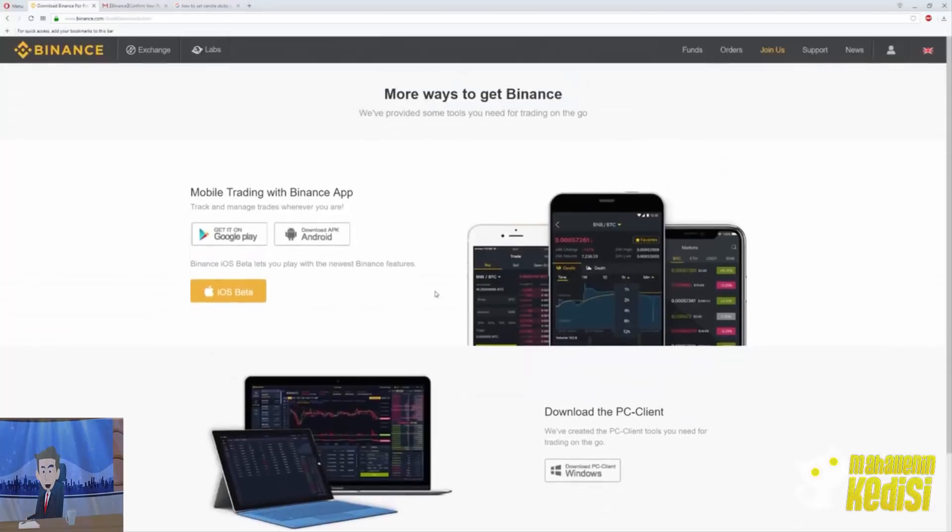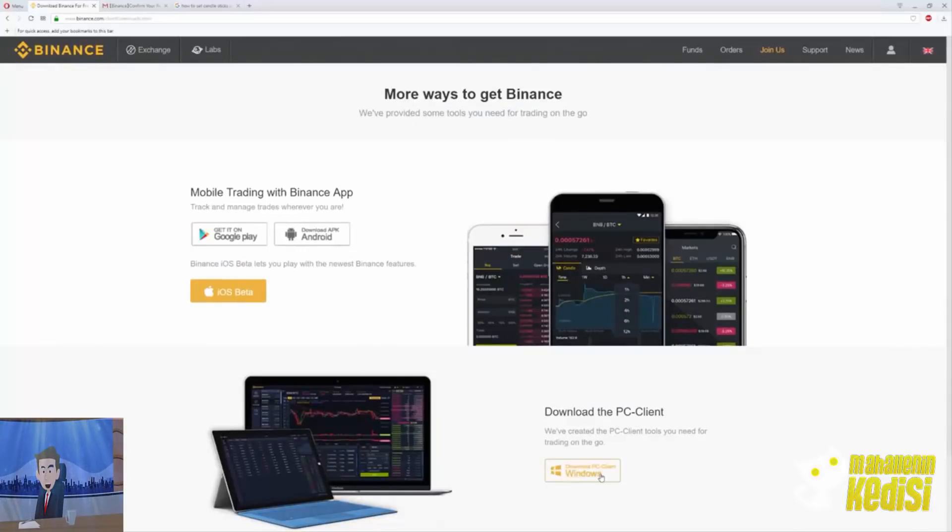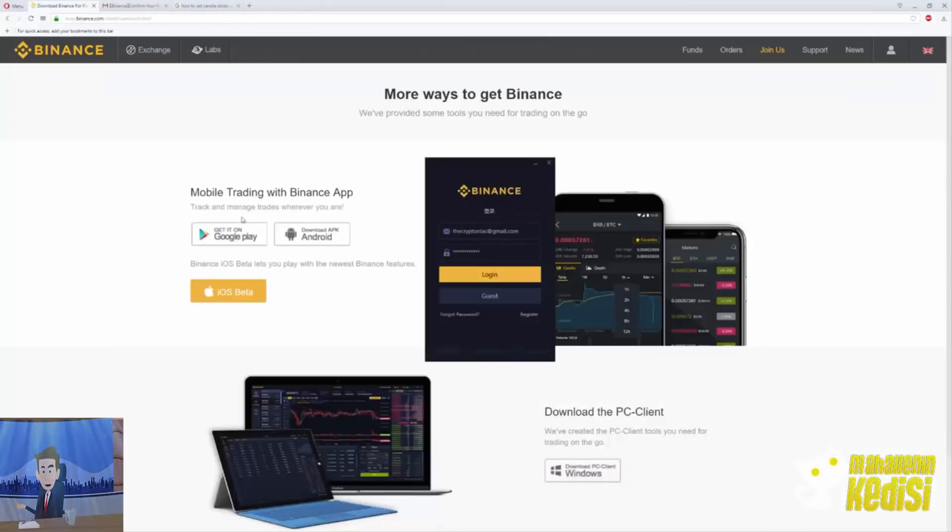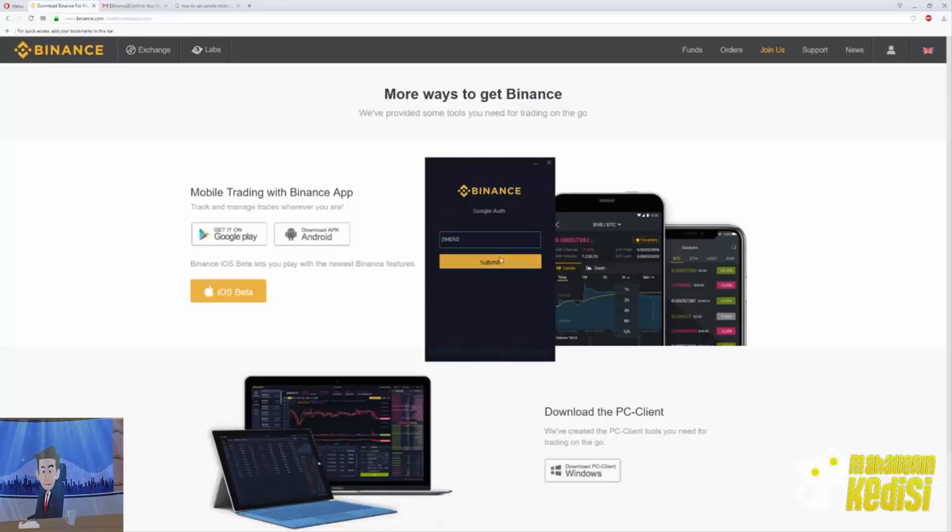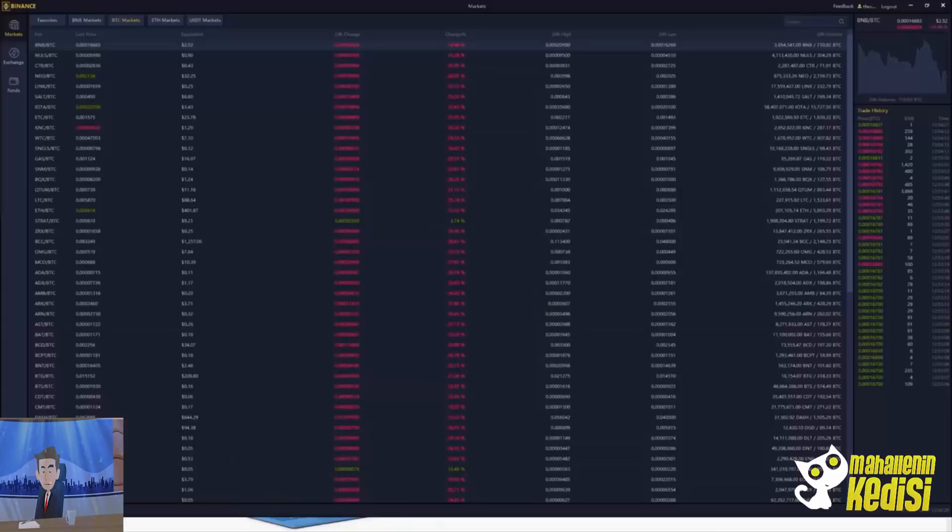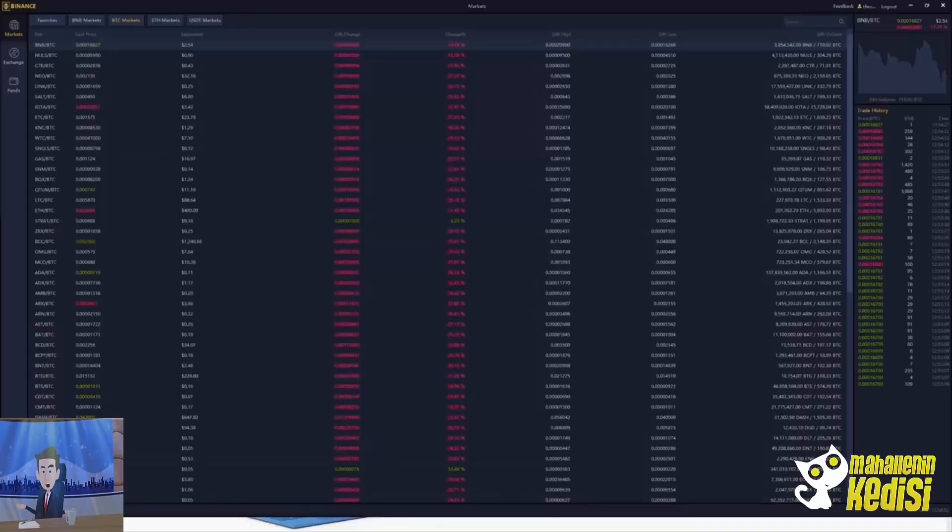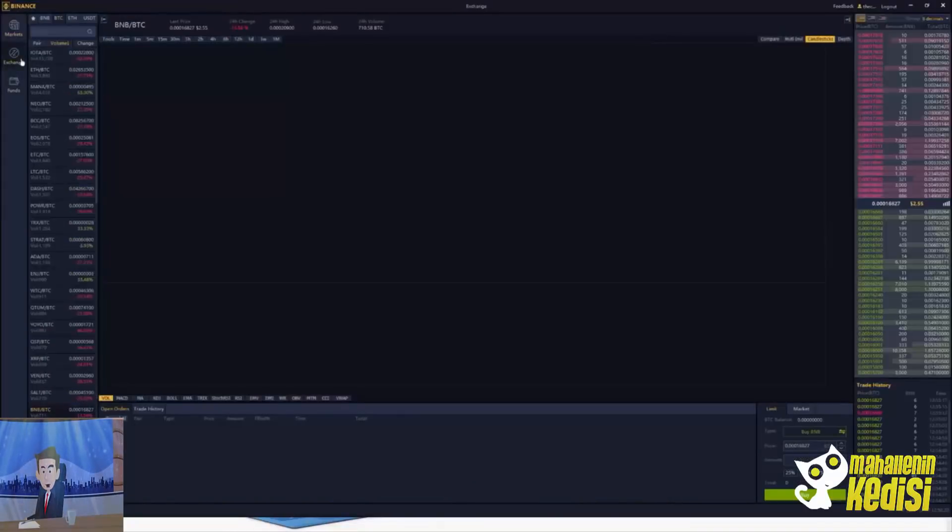Also, Binance offers an application for Google Play and you can download a PC client. To do so, click on the download for Windows and let's set it up to see how it works. Once done installing, put your log in info and password and the captcha and enter your authentication code, and there we have the market. It comes with a dark background and we can see everything is in red today. Let's click on one coin to see how it looks. There you go. We have the volume.